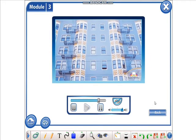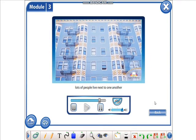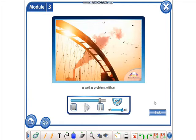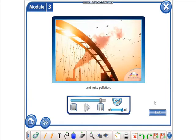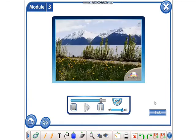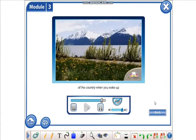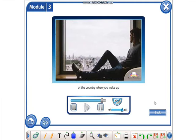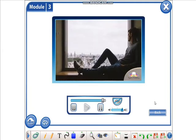This usually means lots of people live next to one another, as well as problems with air and noise pollution. You won't breathe in the fresh air of the country when you wake up in the morning in your flat.